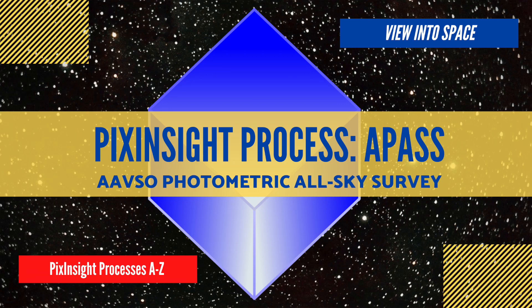In this video we cover the APAS process. I'm sure this is your favorite process and you use it each and every time you open PixInsight. I'm just kidding.